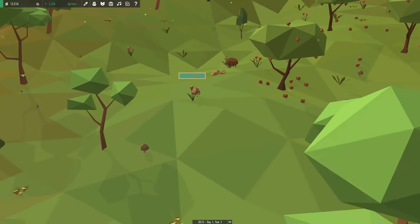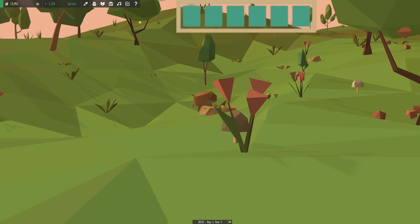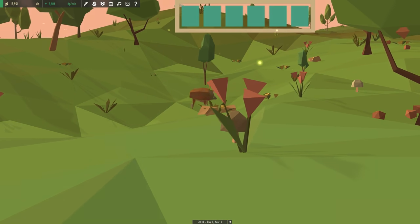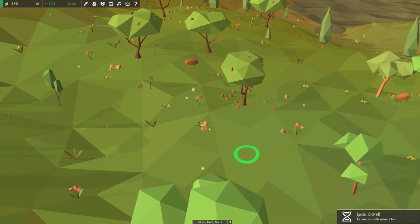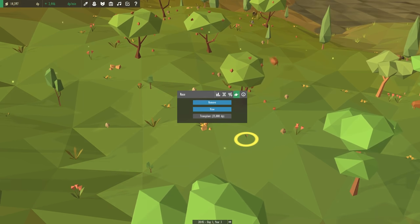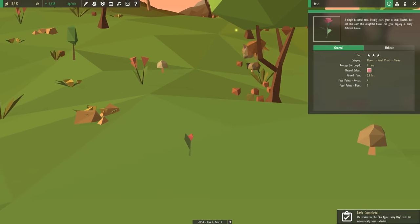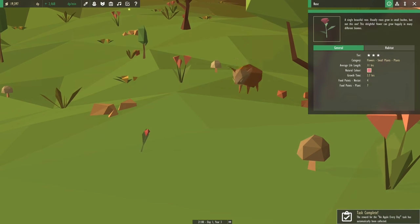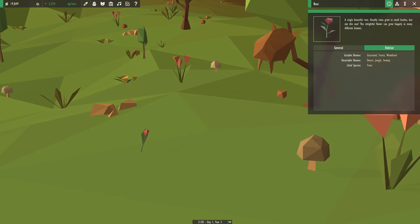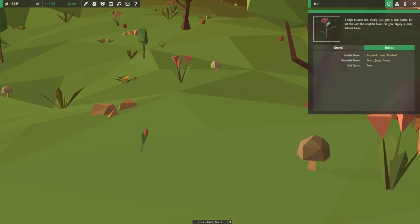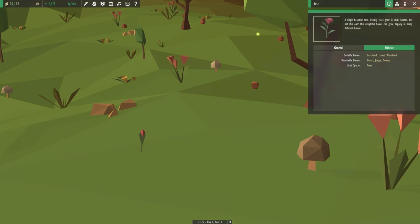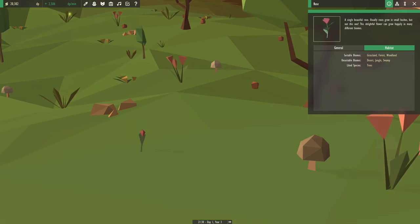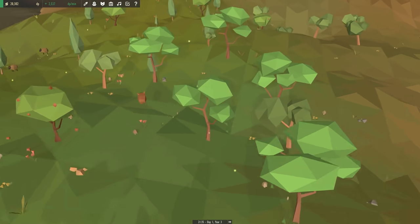Oh are we almost there on the roses? You guys! I think we almost have red roses coming from these beautiful red tulips. Yes! We have successfully evolved a very first rose! Oh this is so exciting! Oh my gosh and it's growing so quickly. Look at how happy it is. It is a tier three flower that, don't you dare eat it boar, that likes to be in grassland and forest and woodland. A single beautiful rose. Roses usually grow in small bushes but not this one. This delightful flower can grow happily in different biomes. Yay!